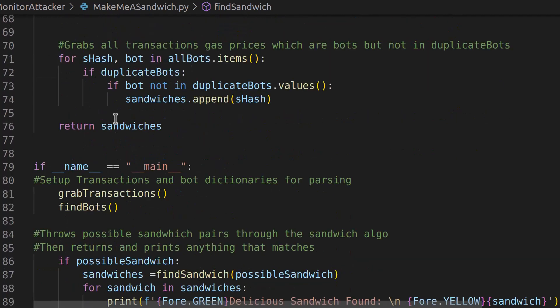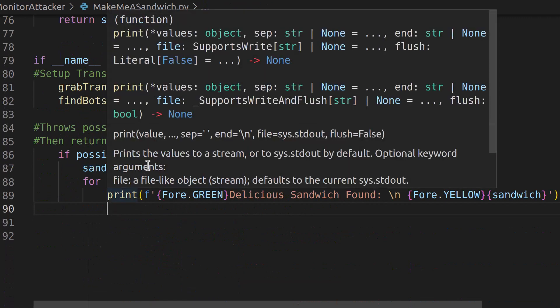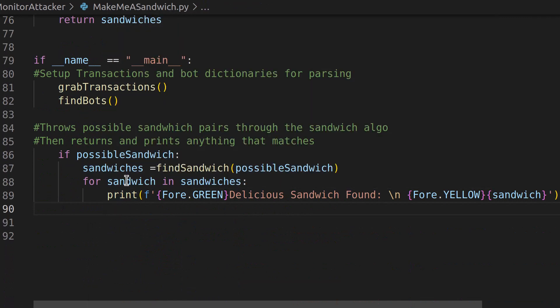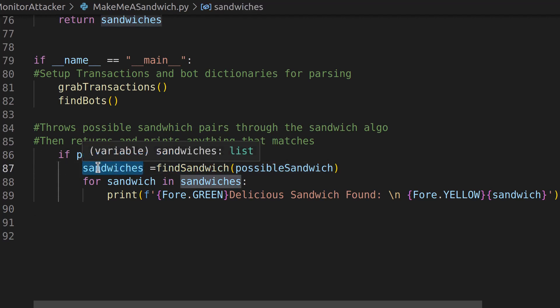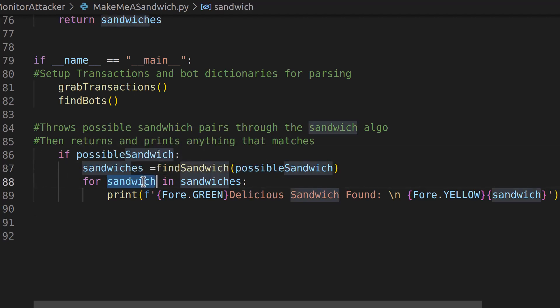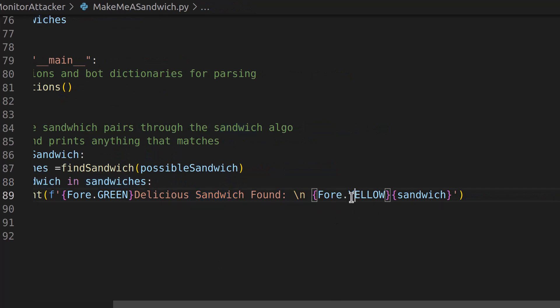Now, once this sandwich gets returned back into the main, all we're going to do is say out of all our possible sandwiches, we called that find sandwich and we got back our sandwiches. Now, for each sandwich and sandwiches, we're just going to print out in green delicious sandwich found. And then in yellow, we're going to print out the transaction hash of the sandwich.